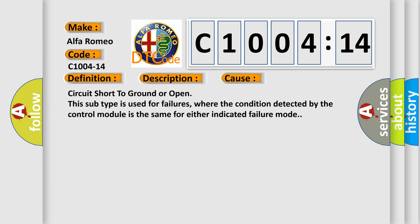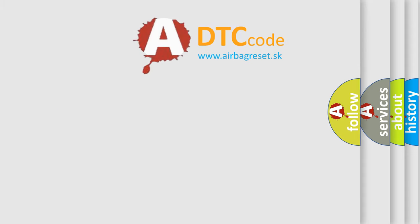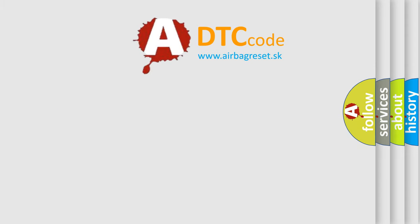This diagnostic error occurs most often in these cases: circuit short to ground or open. This subtype is used for failures where the condition detected by the control module is the same for either indicated failure mode.